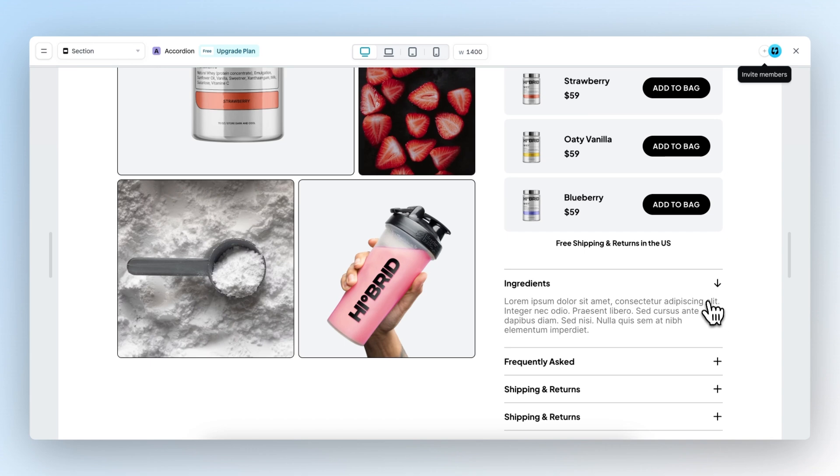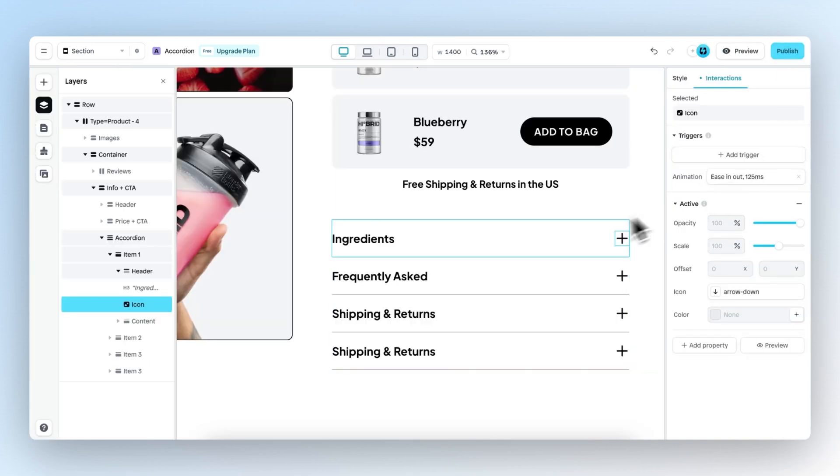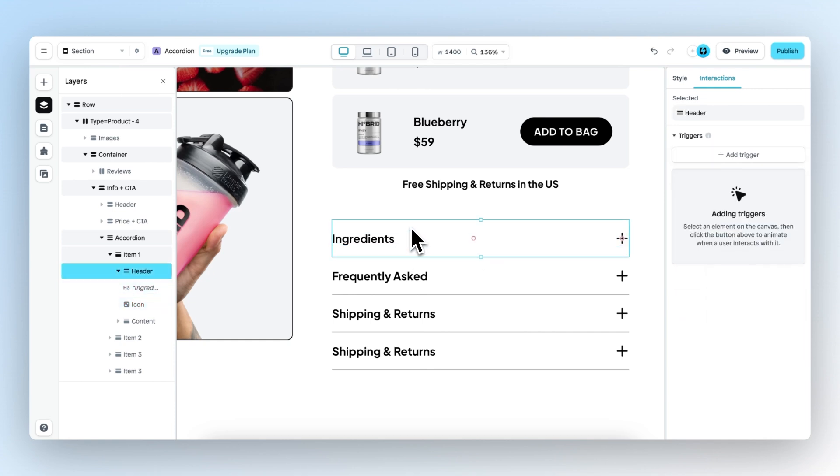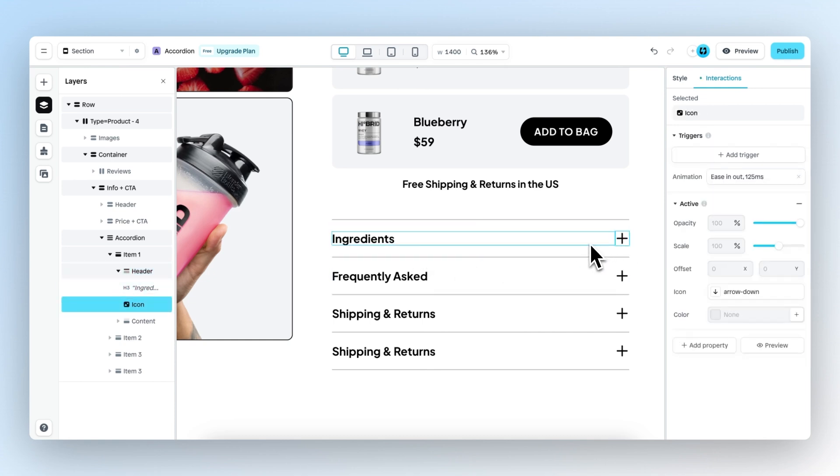And when it comes to adding triggers, you can add triggers to any part of this item. So it can be the header, it can be the whole item, it can be the icon, anything you can imagine. And if you want to learn more about triggers, we have a dedicated tutorial all about it.